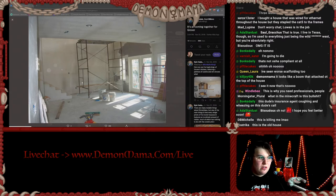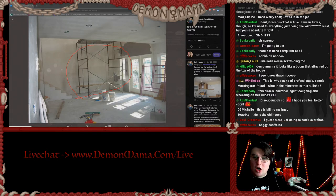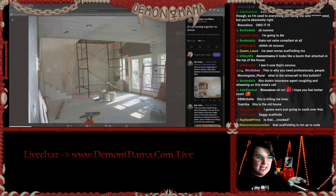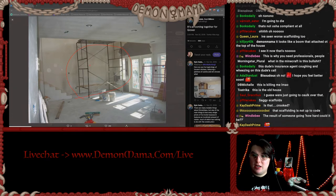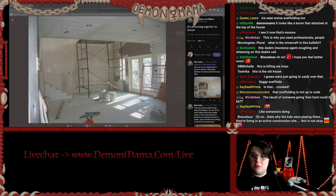Nothing wrong here folks — nothing uneven with this scaffolding. Clearly not installed correctly — it's literally installed incorrectly, crooked. I'm sure whoever was working on this was very confident it would not collapse at any given moment.